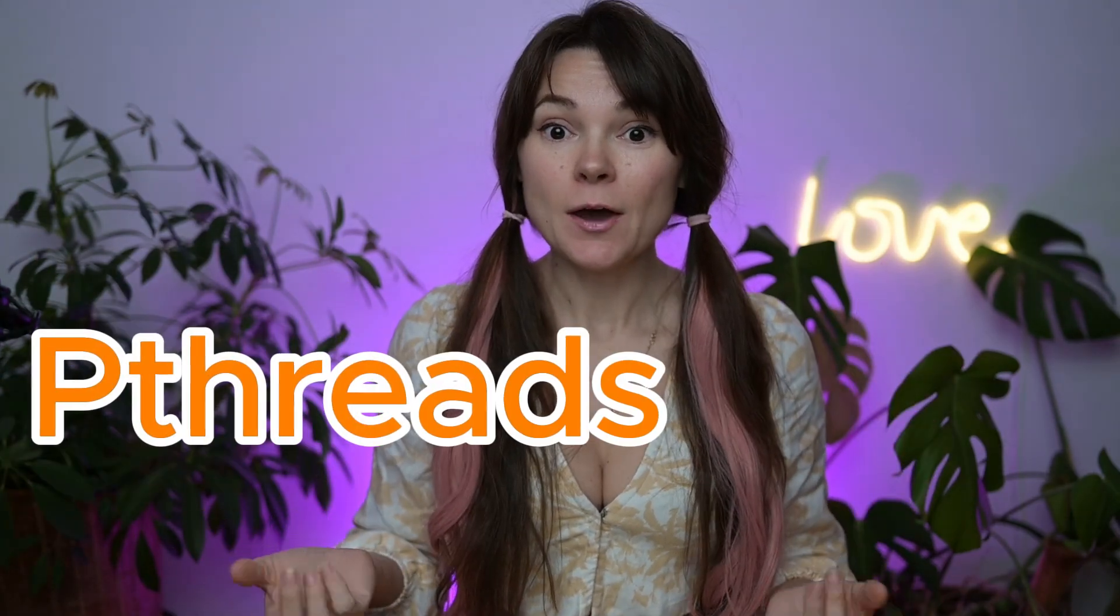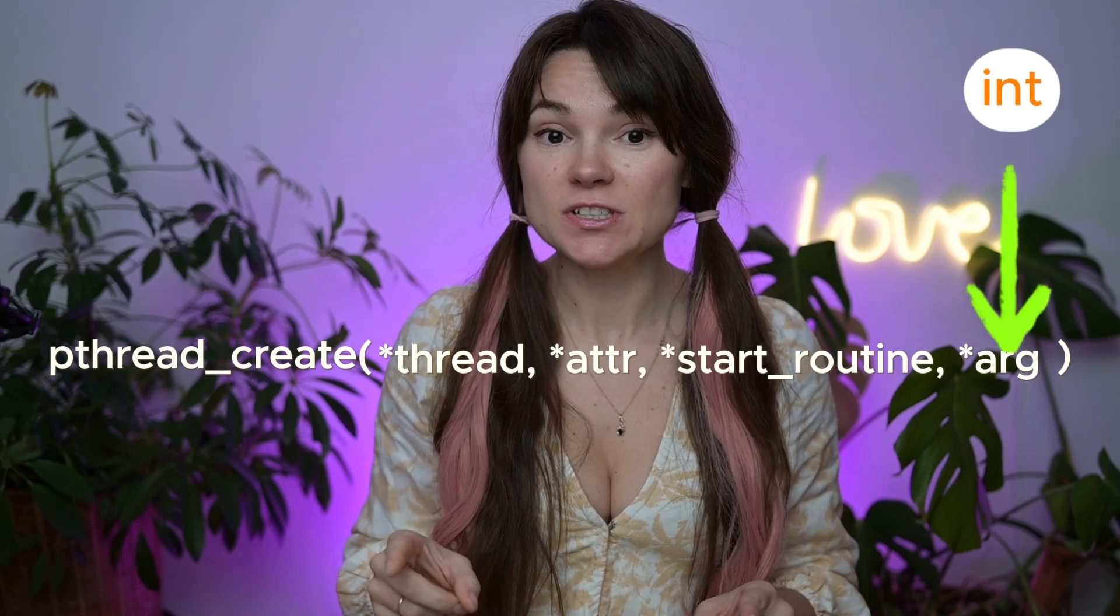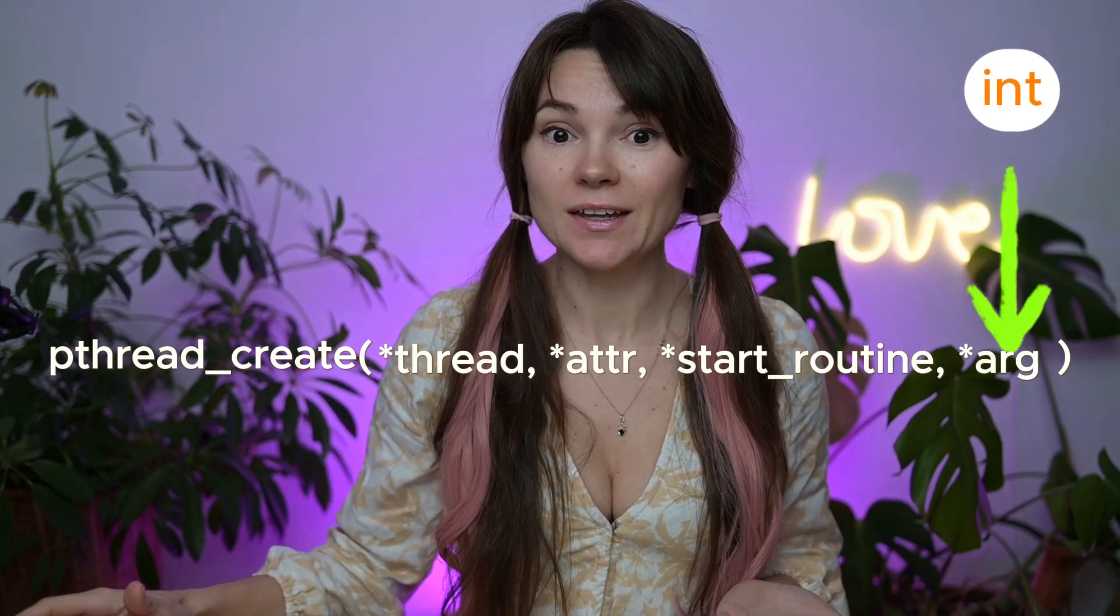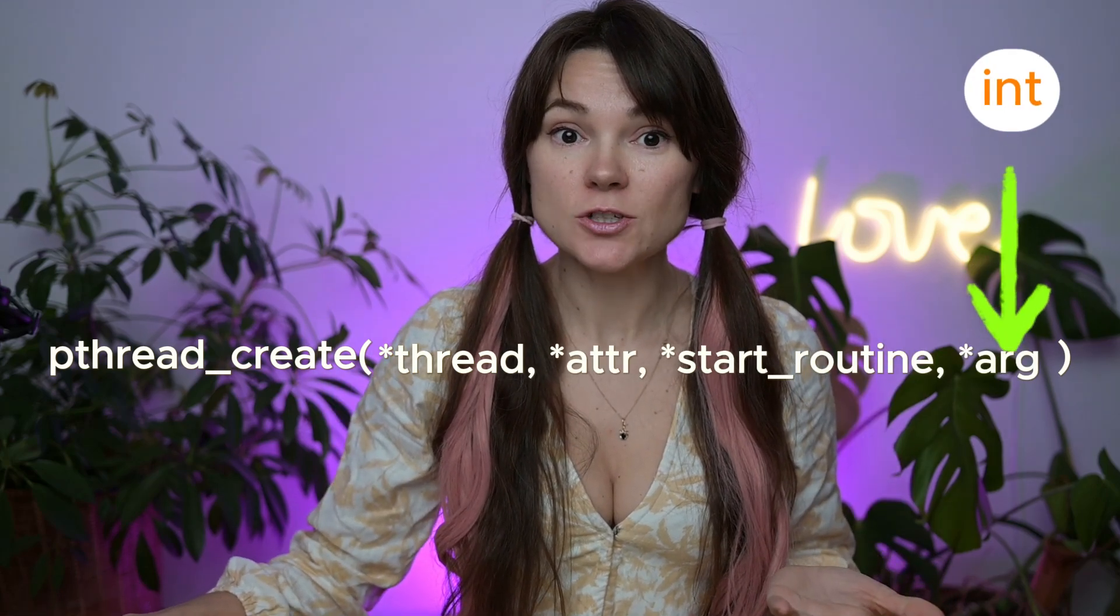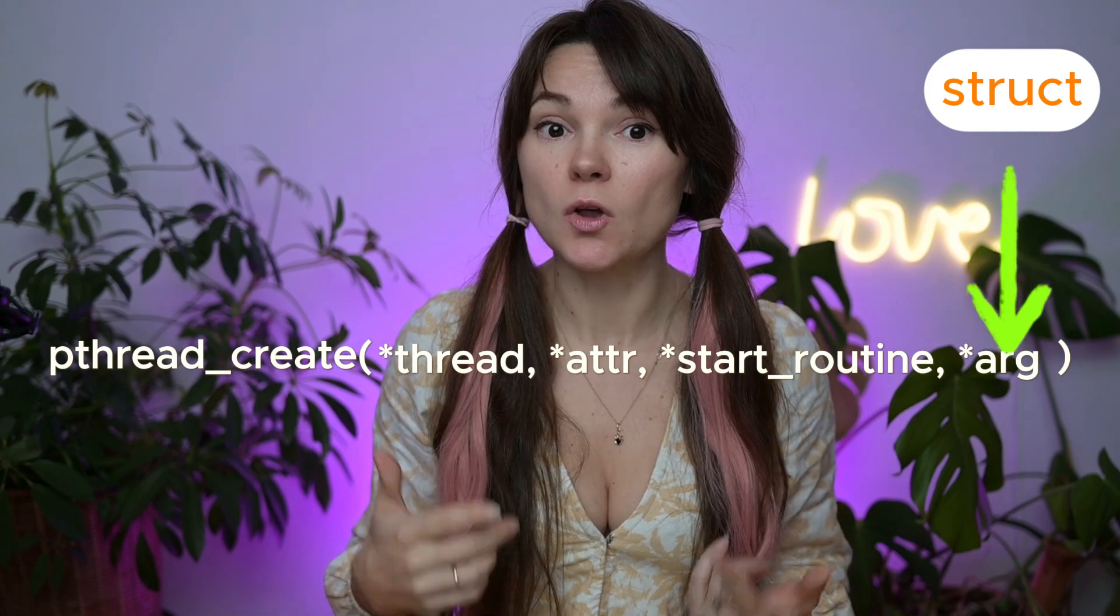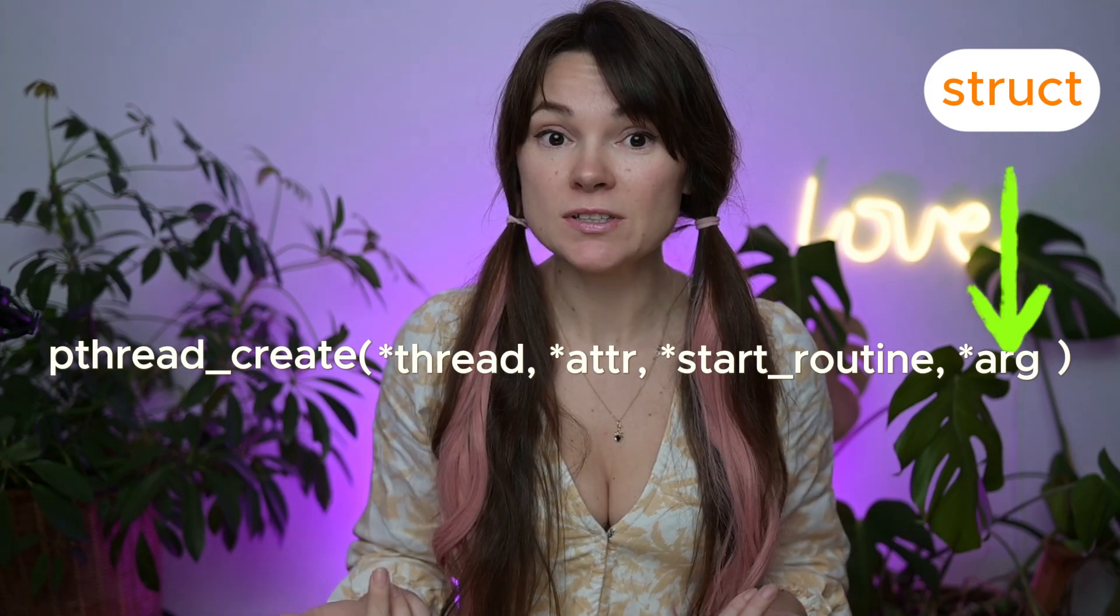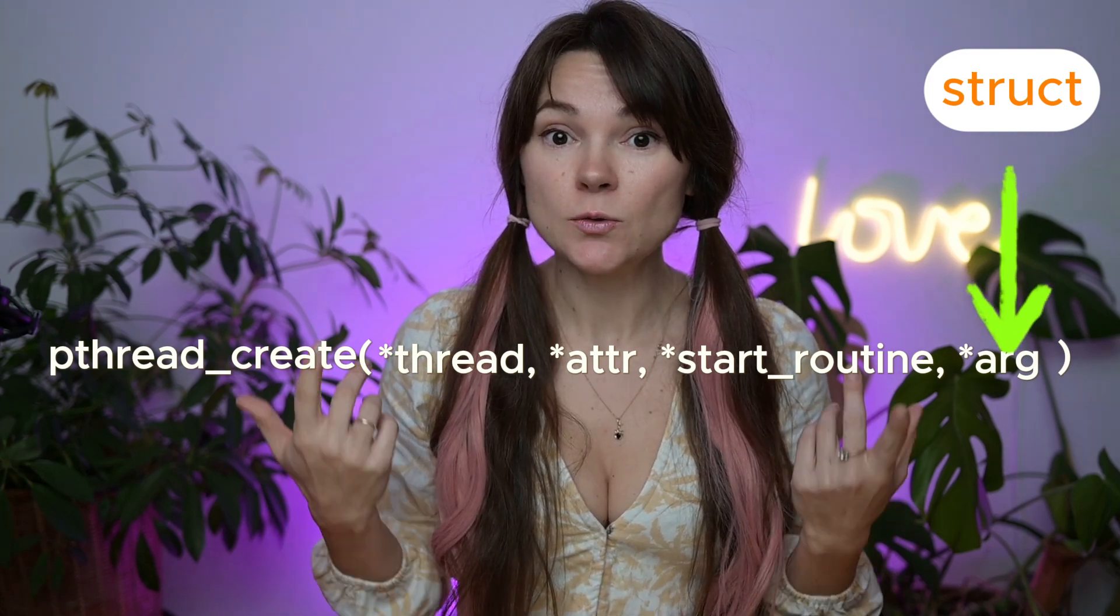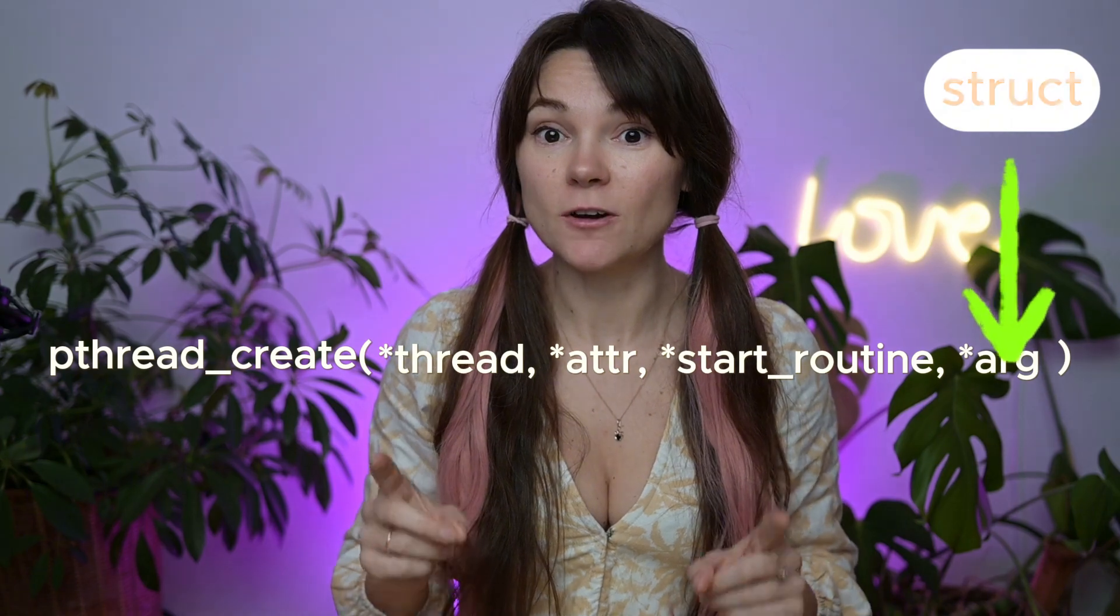Hi everyone! Anna here, your tech fairy. In this video we are diving into multithreading magic with pthreads. We'll start with simple integers and by the end of this video I'll show you how to pass multiple arguments, including mutexes, into a pthread create function. So let's get started!